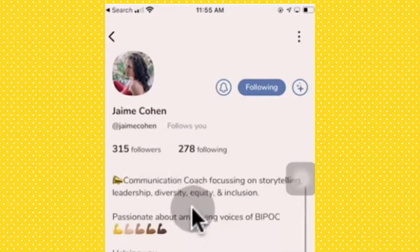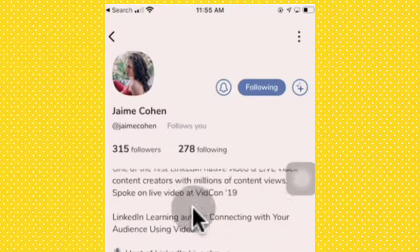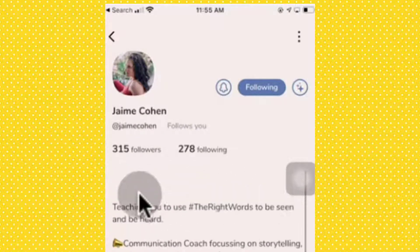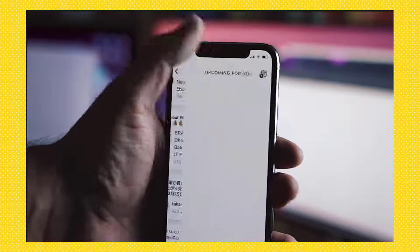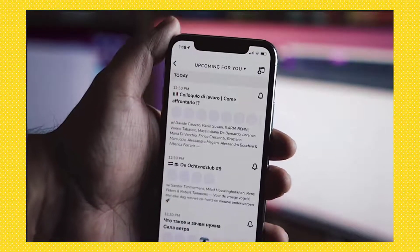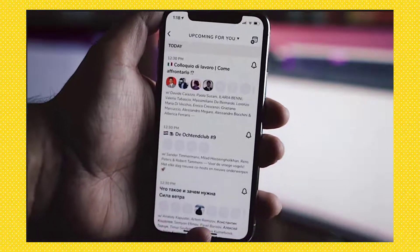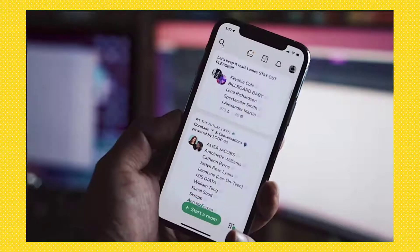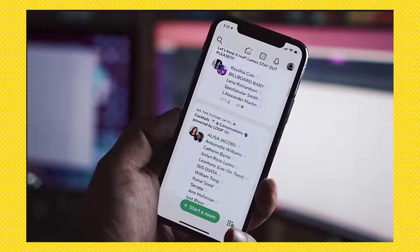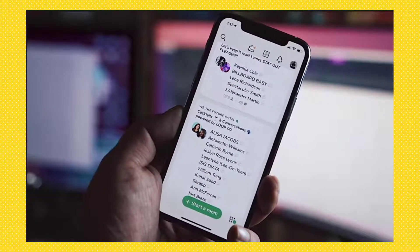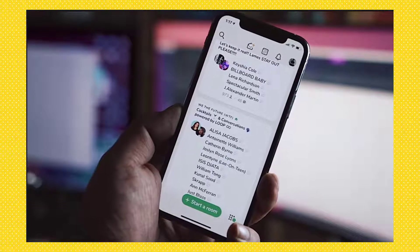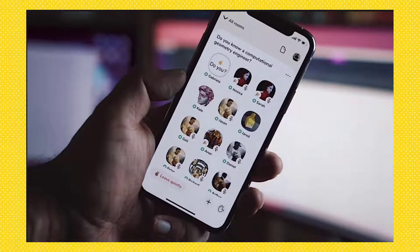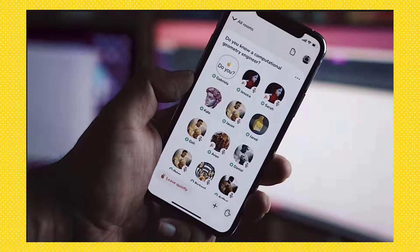You can follow people or clubs to find out when they are moderating or participating in rooms. Click on a calendar icon and you can see a suggested or unfiltered list of rooms happening at any given time. Visually, the app isn't much to look at — lots of overly long profiles and rows of people's faces, which makes sense given its focus on audio.